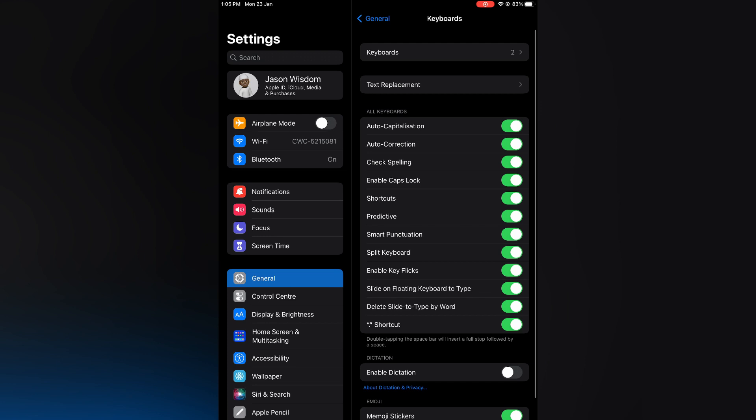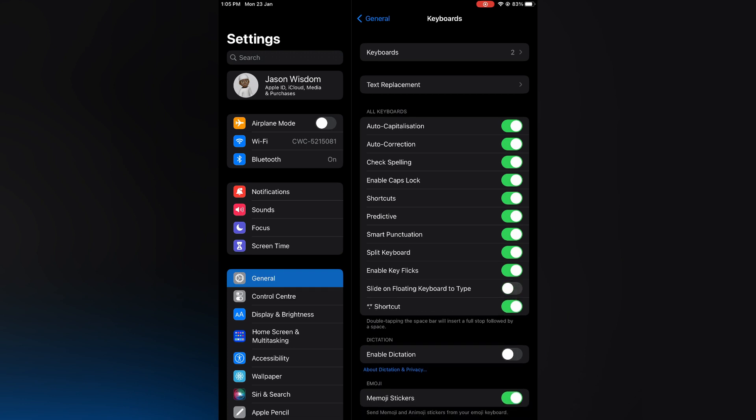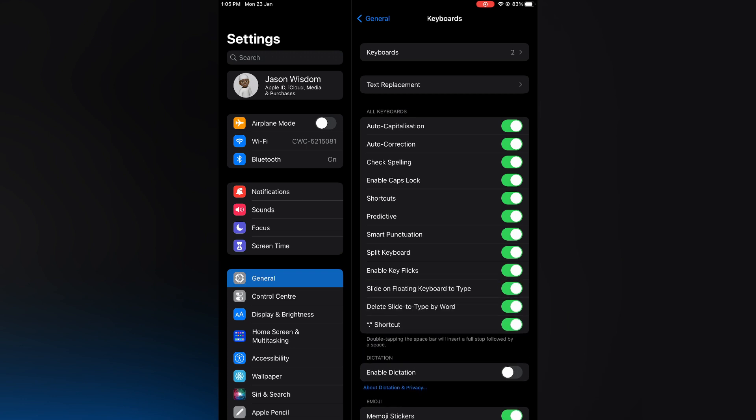After selecting keyboard you will see the option slide on floating keyboard to type right here. You simply want to toggle that on.